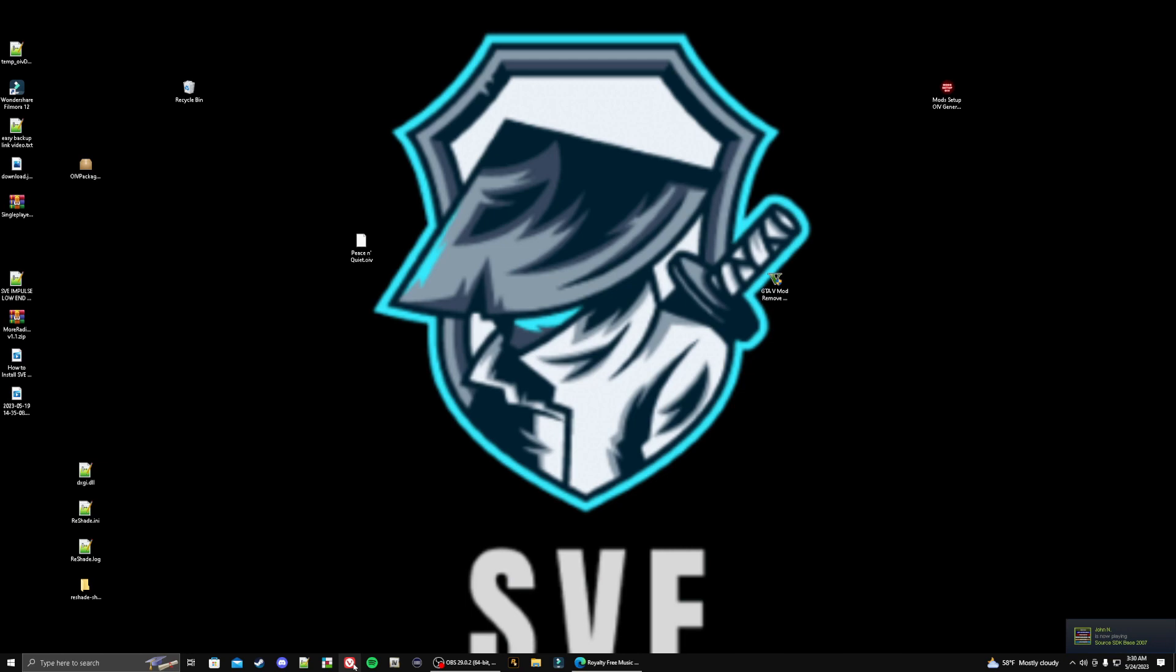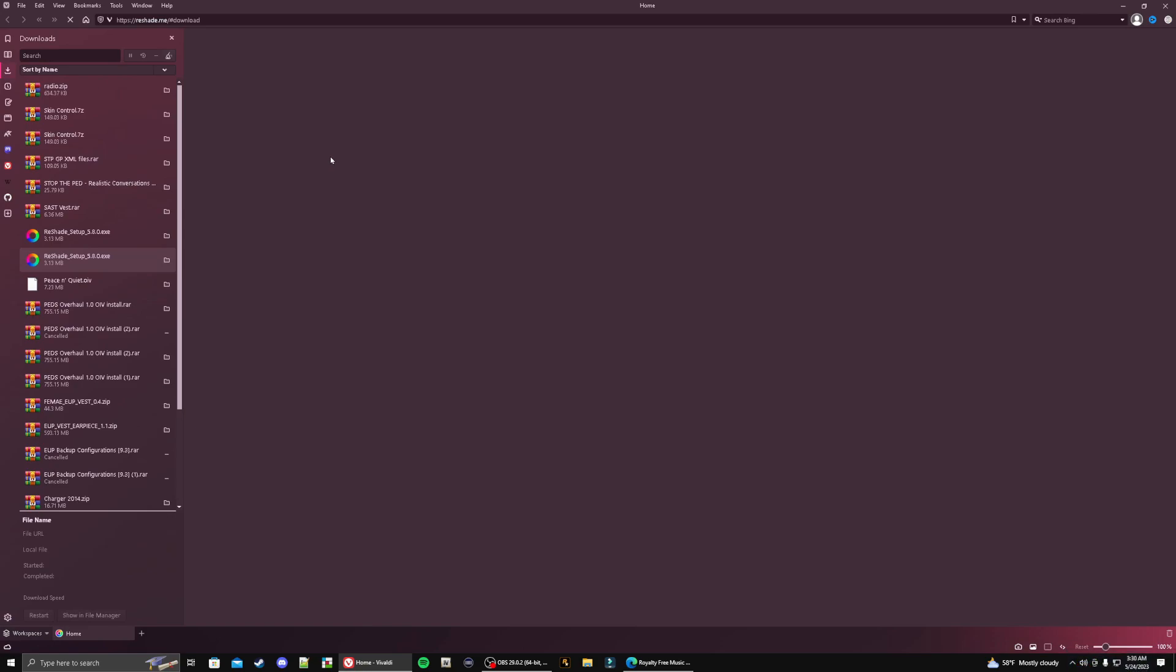I'm going to get started here. We're going to go ahead and grab our download. If you don't already have ReShade, go ahead and download it right now.